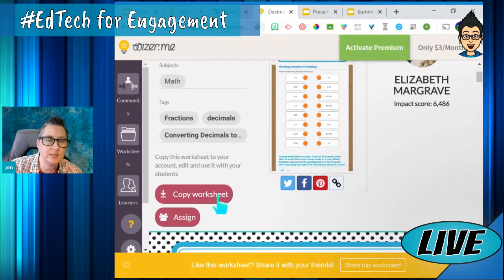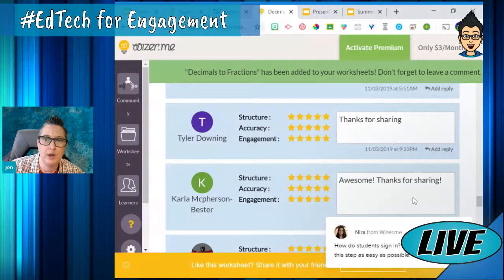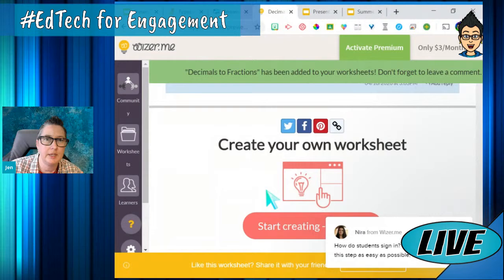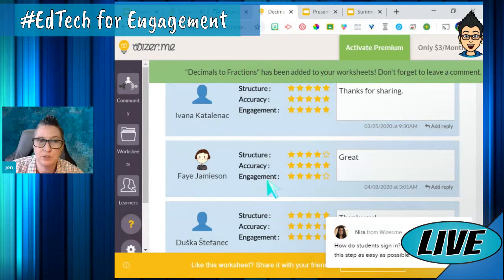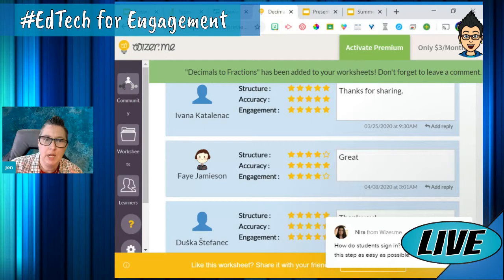I've now copied this worksheet and can give feedback, thank the teacher who shared it, and then I've got a copy. I'll point out that there's a free version of Wizer.me and a premium version. The free version lets you access any worksheet — there are thousands being added constantly. The premium version gives you the option to link it to your Google Classroom and differentiate.